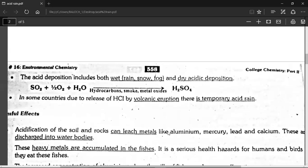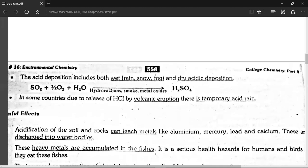Let's see: sulfur dioxide and water, along with hydrocarbons, smoke, and metal oxides, react to form sulfuric acid.